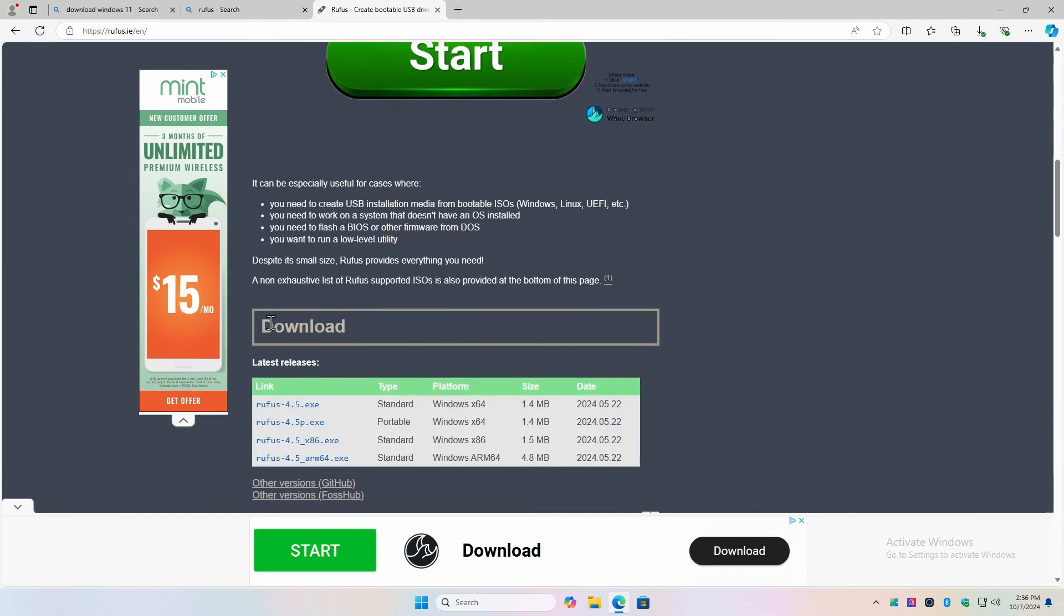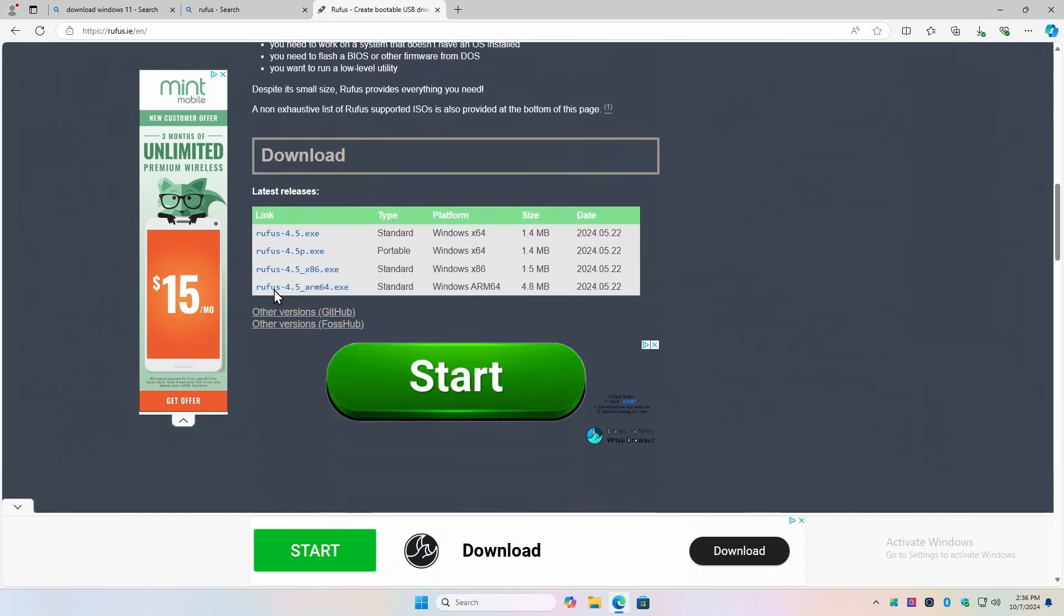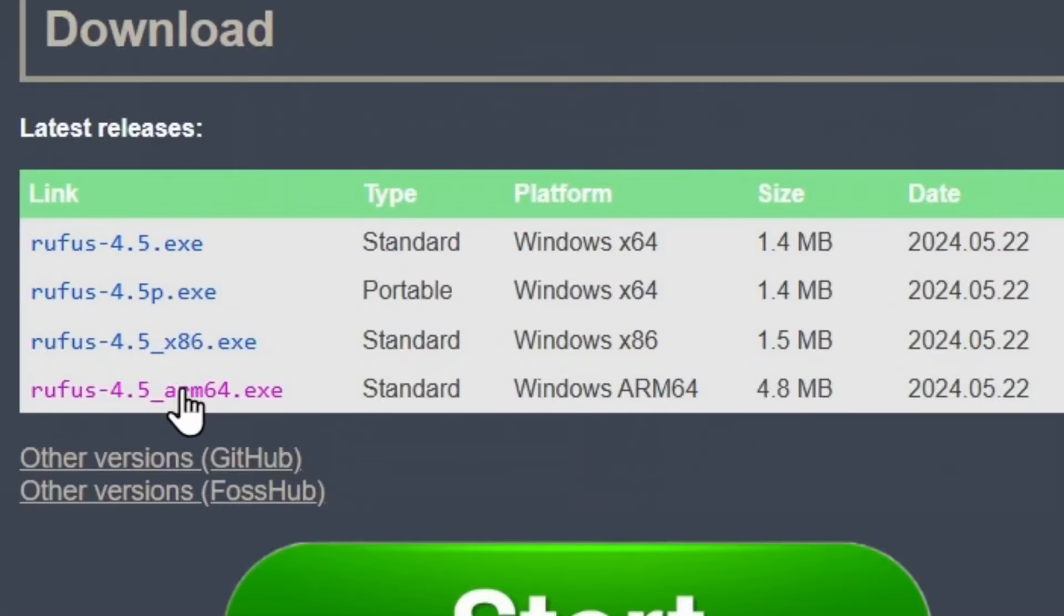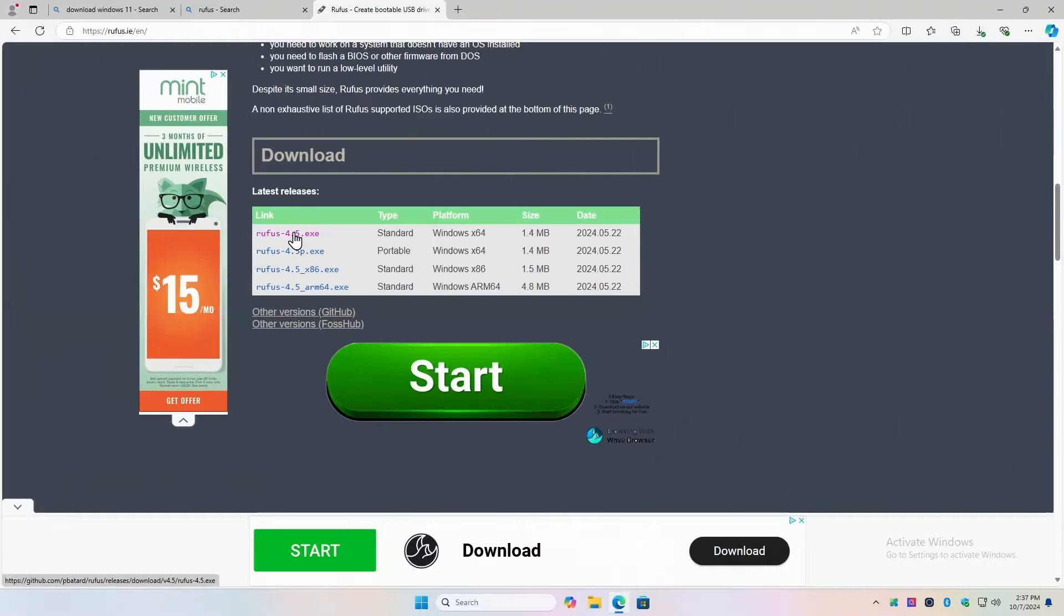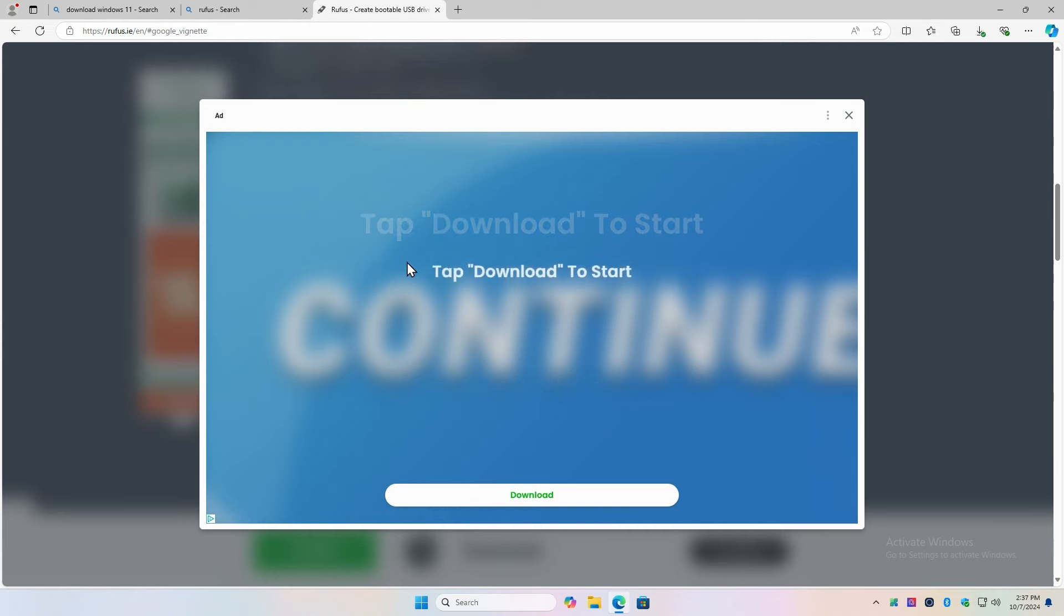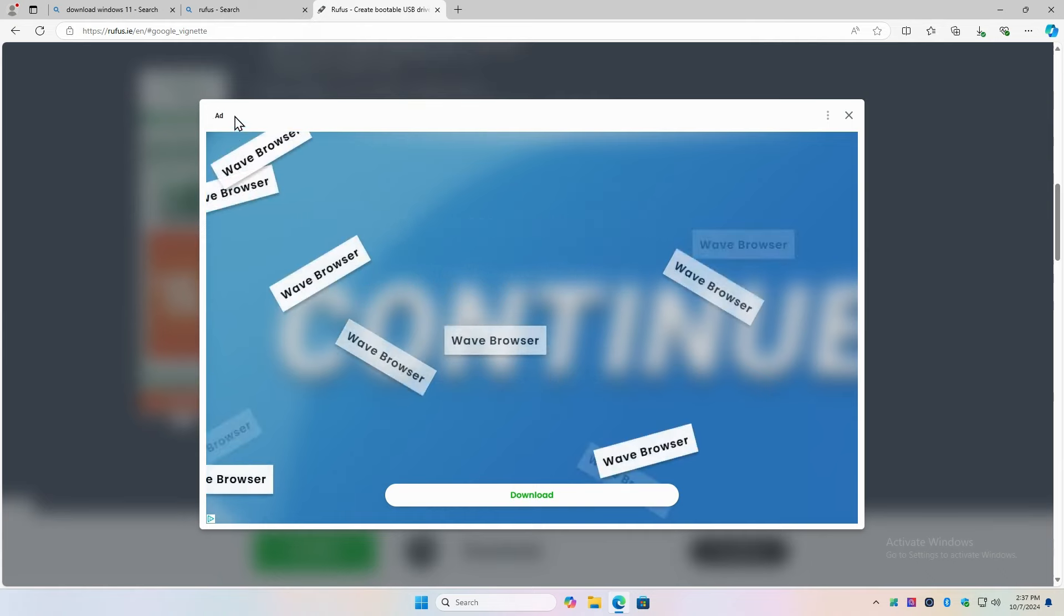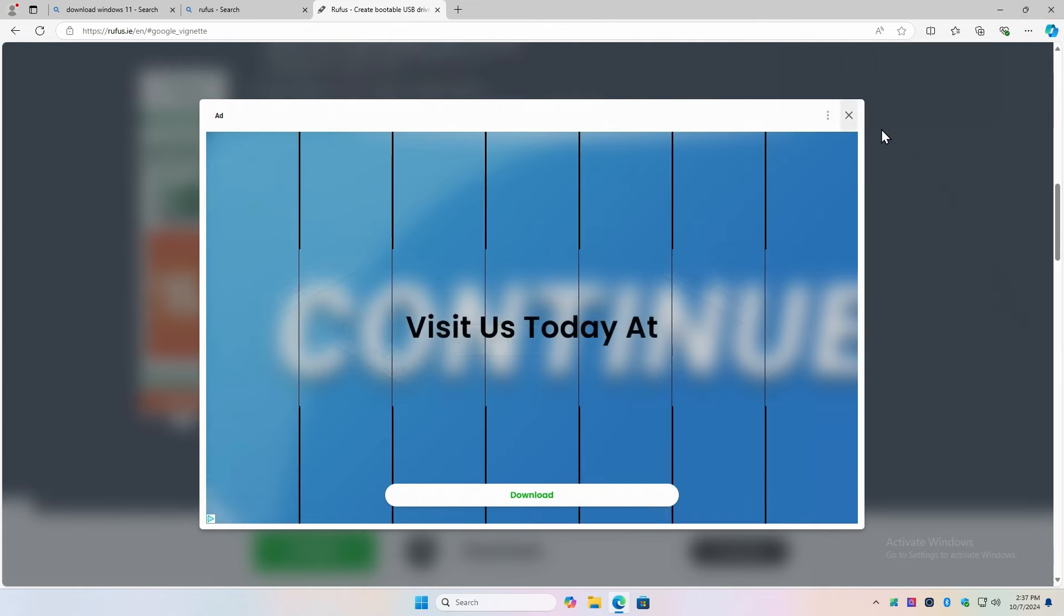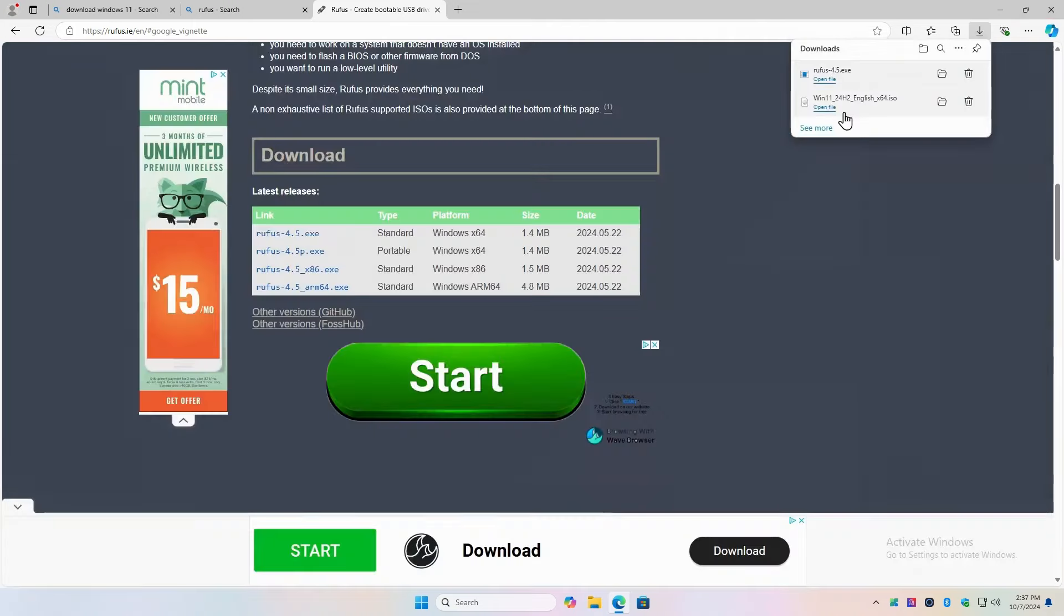Here is our download, all the way down here. And there's a Rufus 4.5, and then the P is the portable edition. Then there's a 32-bit version and an ARM if you have an ARM Snapdragon processor. So we want this first one right here. This says tap download to start. This is an advertisement. It says add right here. Just close this. There it is right there. Rufus 4.5.